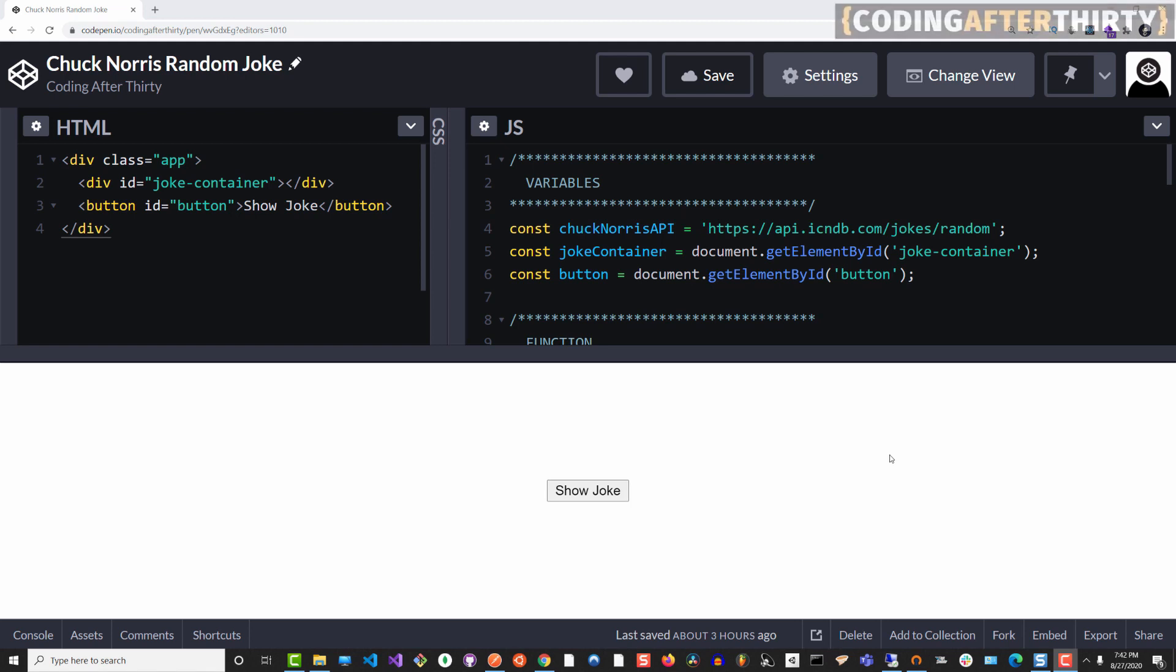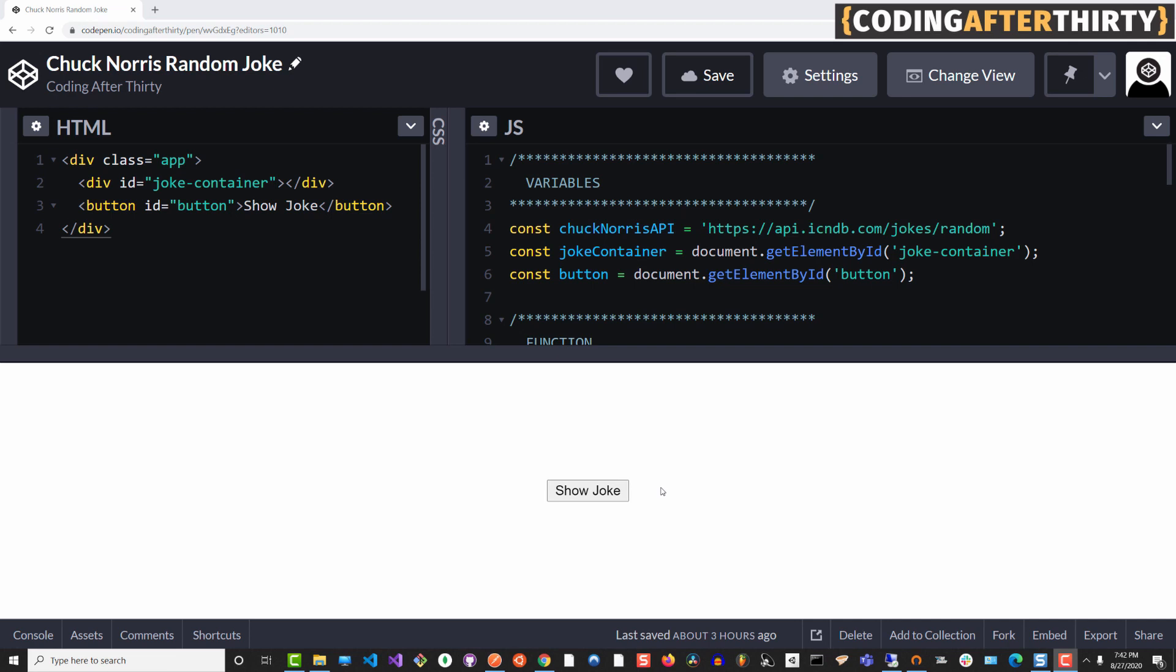Hey guys, welcome to Coding After 30. In this video, I'm going to do a quick tutorial. We're going to talk about this random joke generator or Chuck Norris quote generator.